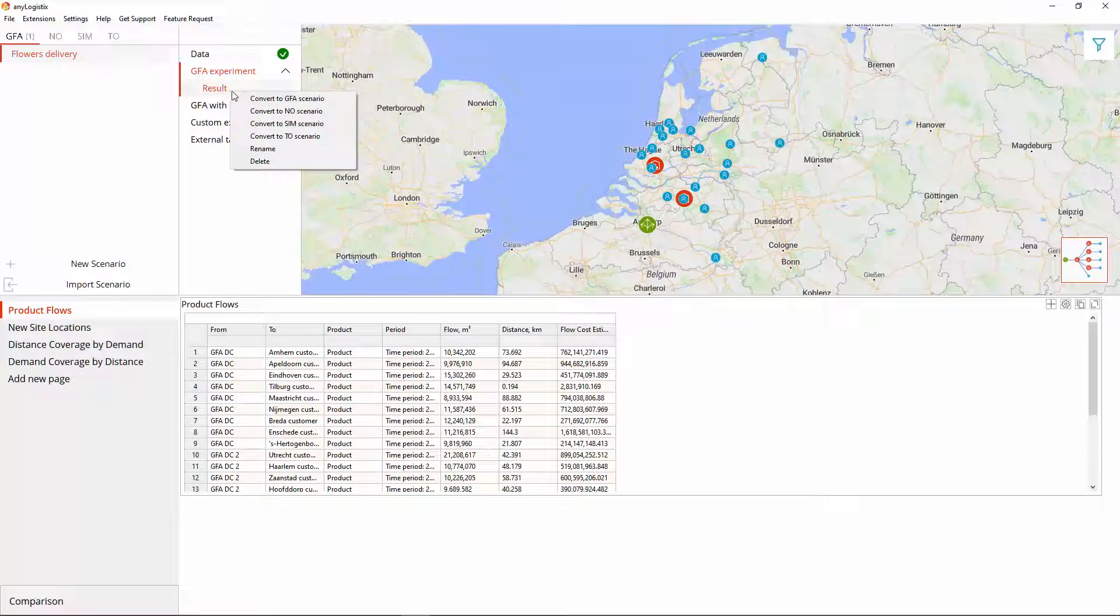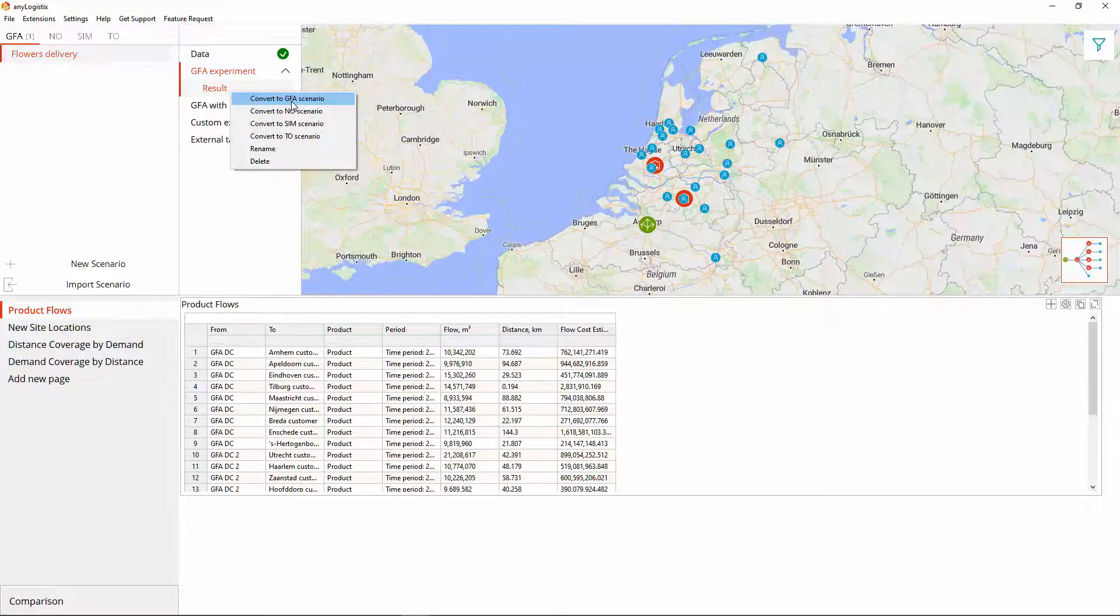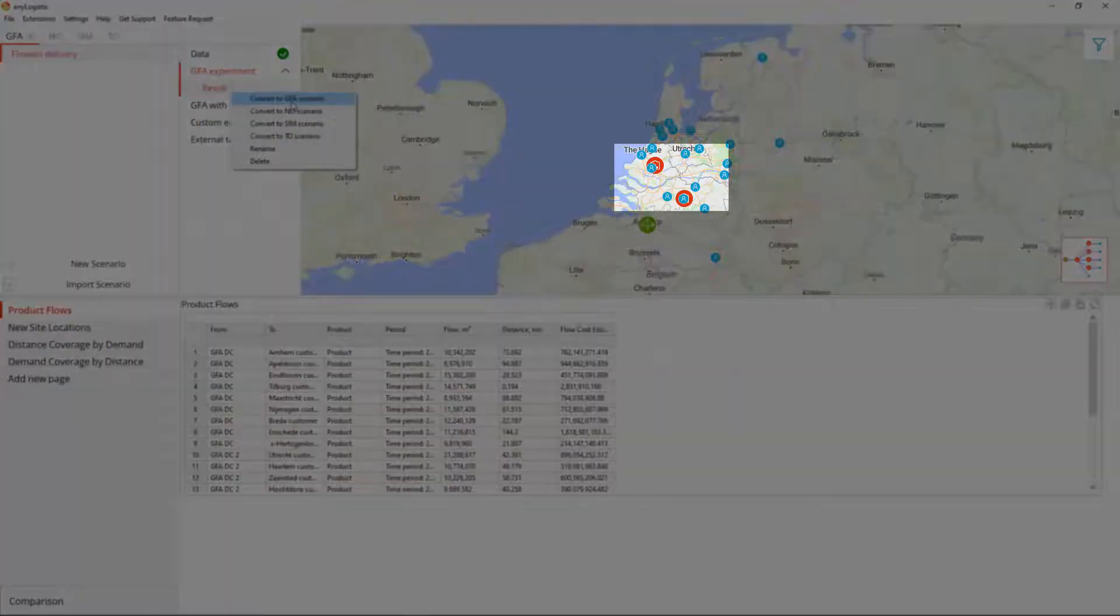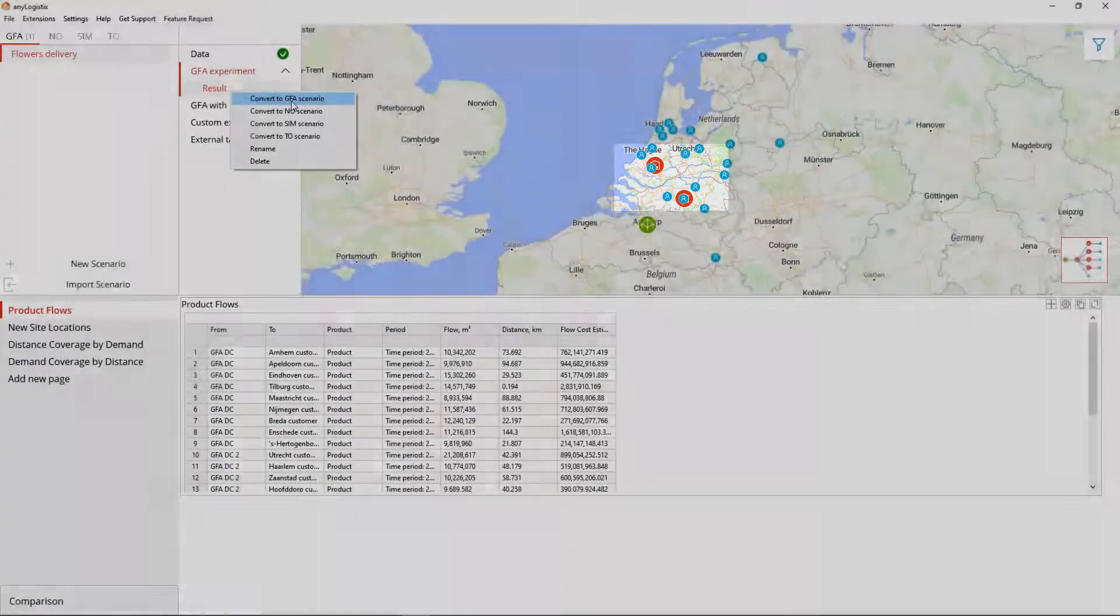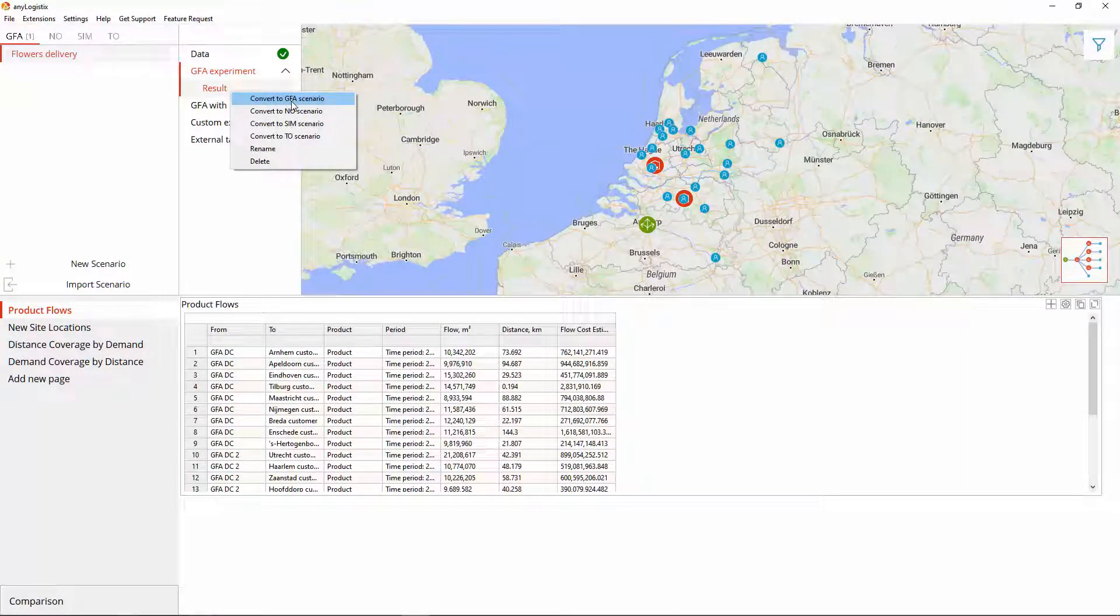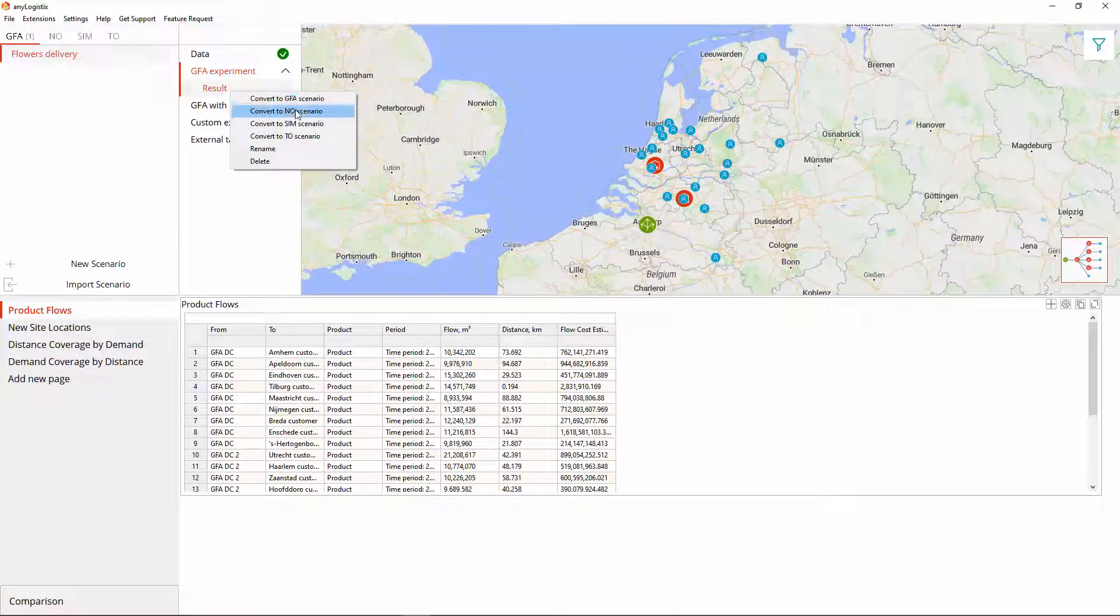If we convert it to the GFA type, we will simply create a copy of the existing scenario, which will now have these two new objects in its structure. That is not as interesting in terms of our subject. So we will convert it to the network optimization type to observe the actual changes.